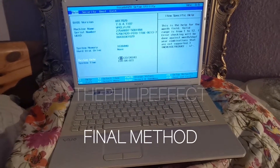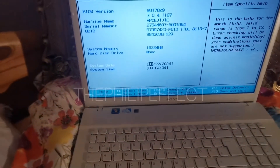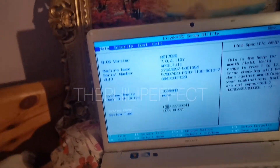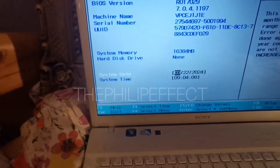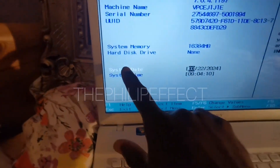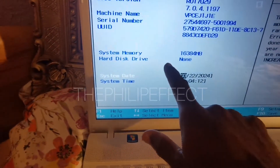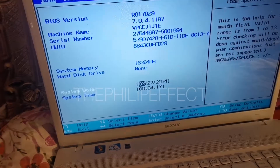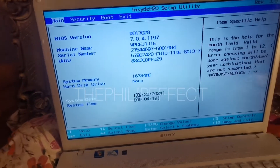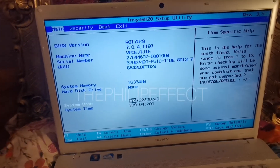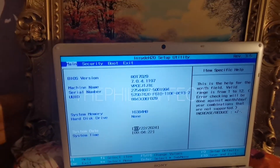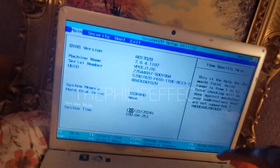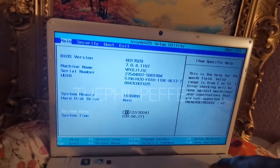For closer inspection, I realized now we're in the boot menu. If you look here — hard disk drive — it says None. So the hard disk is probably not making contact as it's supposed to be. I will need to shut this down.